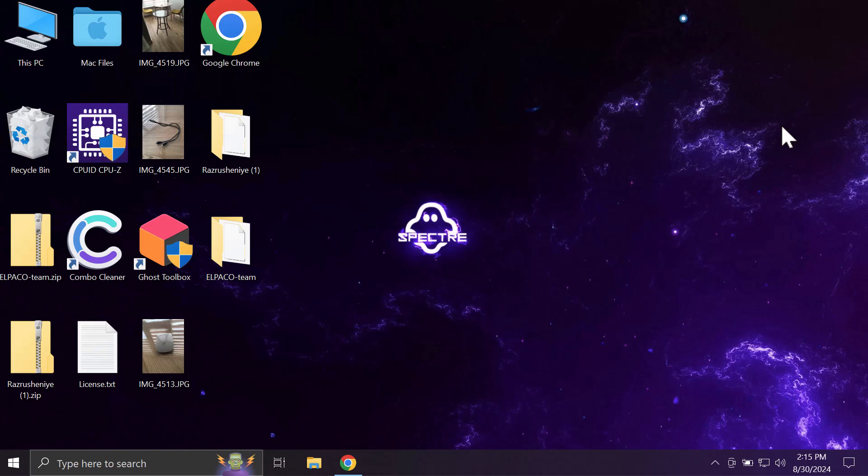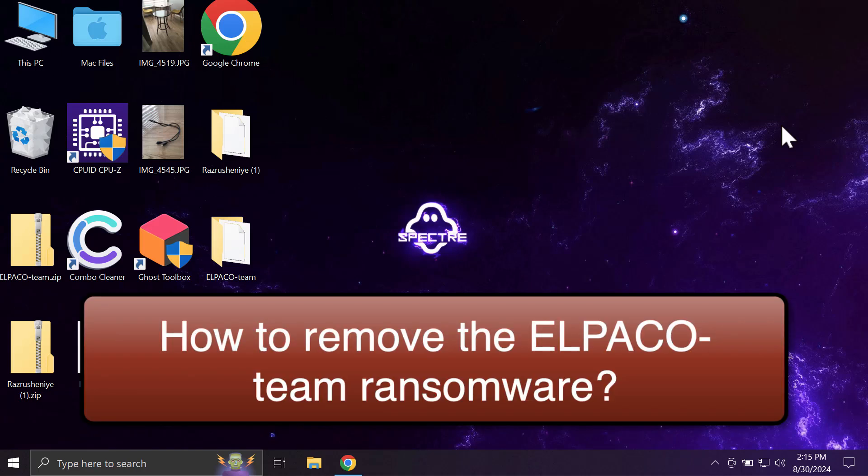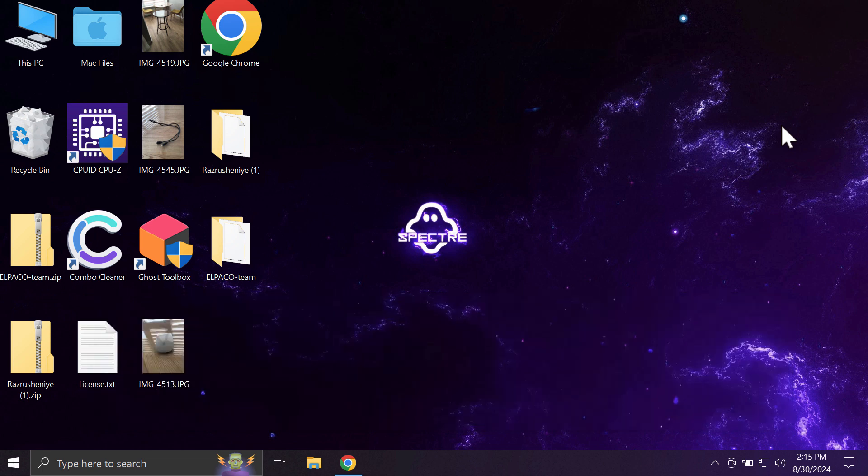My video will provide you with help to remove the new ransomware called Alpaco Team. Alpaco Team stands for the new ransomware that is able to considerably damage files. This ransomware encrypts files and damages the data considerably.